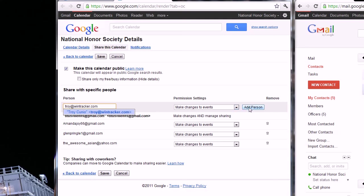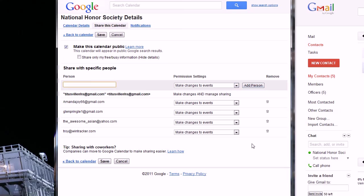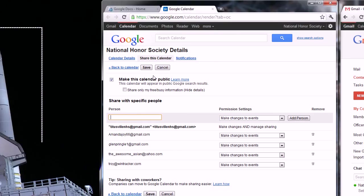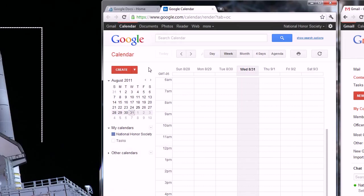Now all these people are added to the calendar and are able to edit it, use it in their own Gmail calendar and do whatever they want with it. So if we just save it.